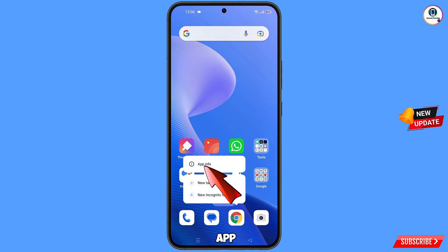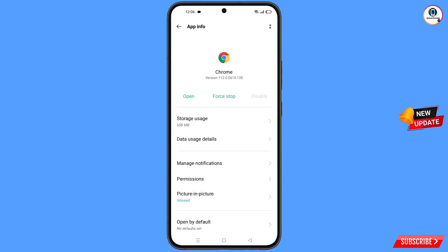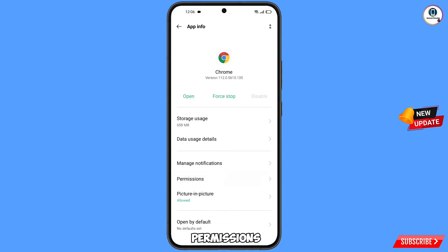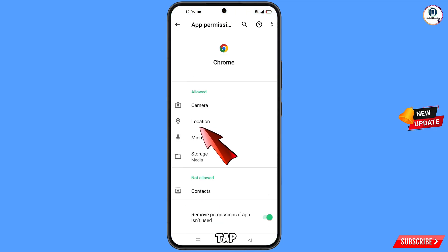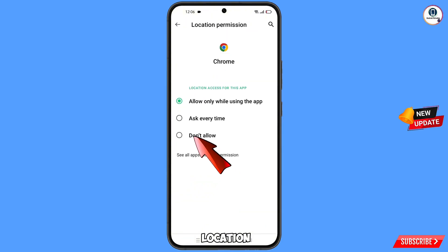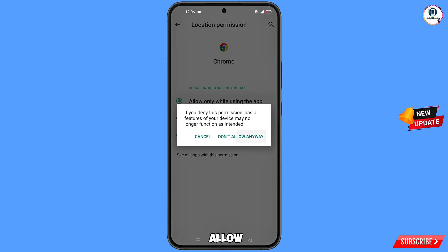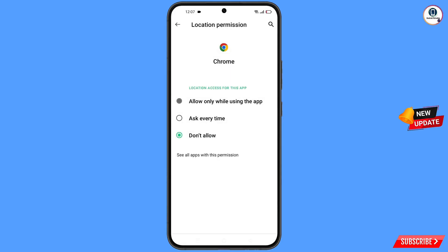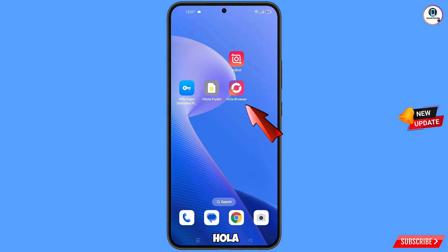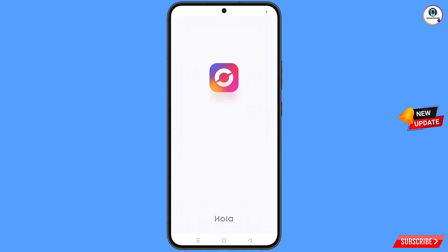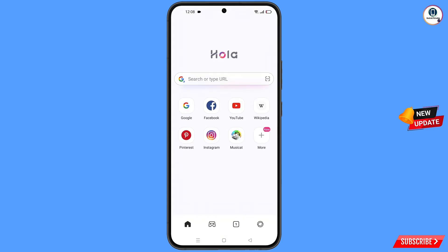Tap on permissions, tap on location, tap on 'Don't allow', then tap on 'Don't allow anyway'. Minimize. Now open Hola Browser, tap on agree, and you will see the browser interface.